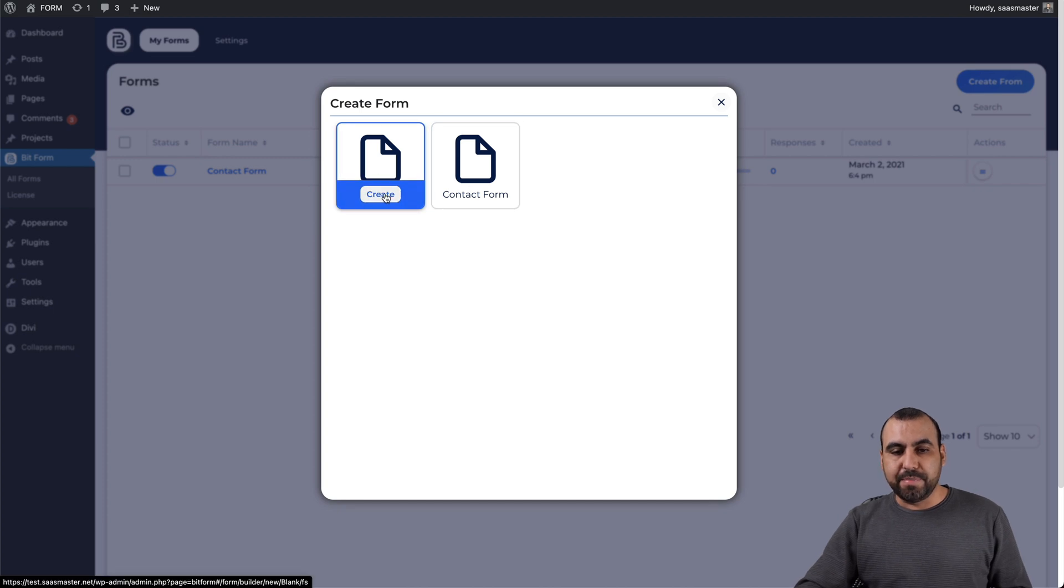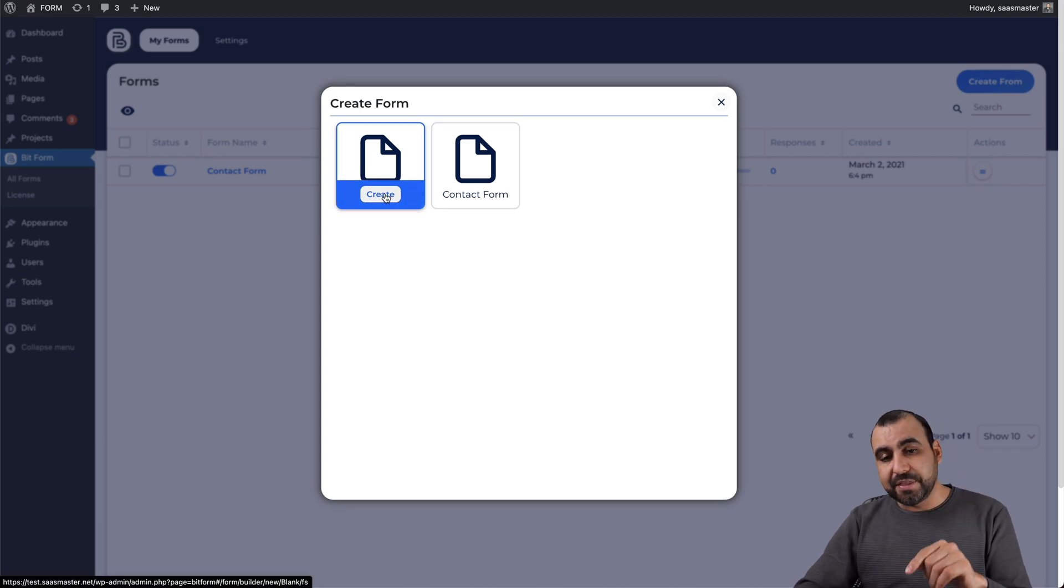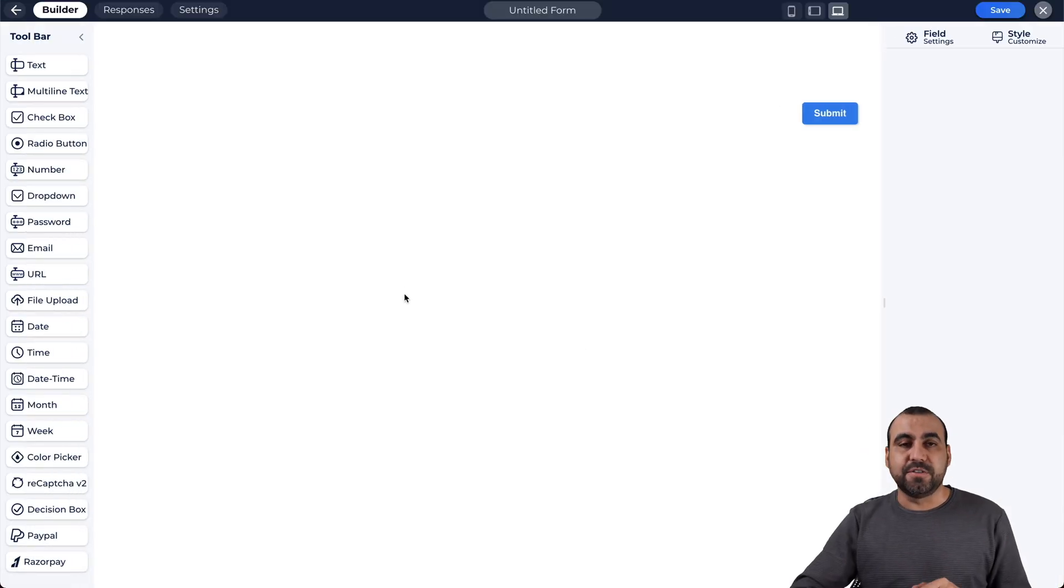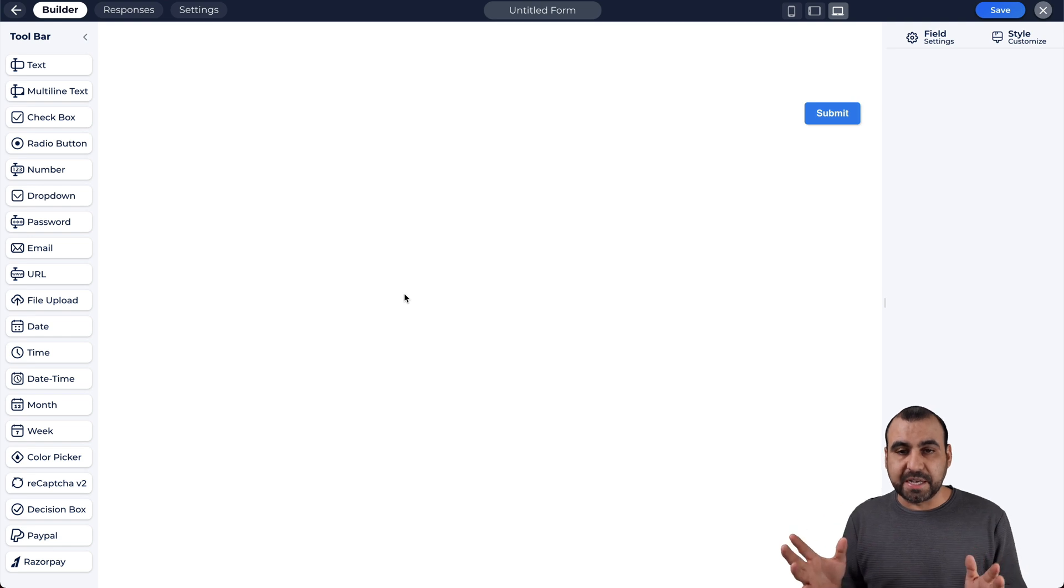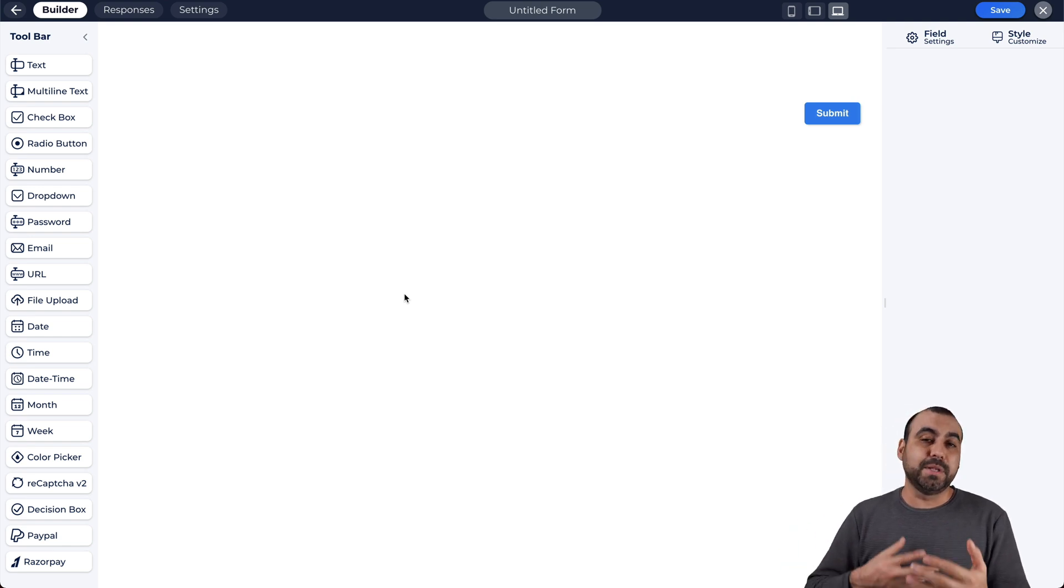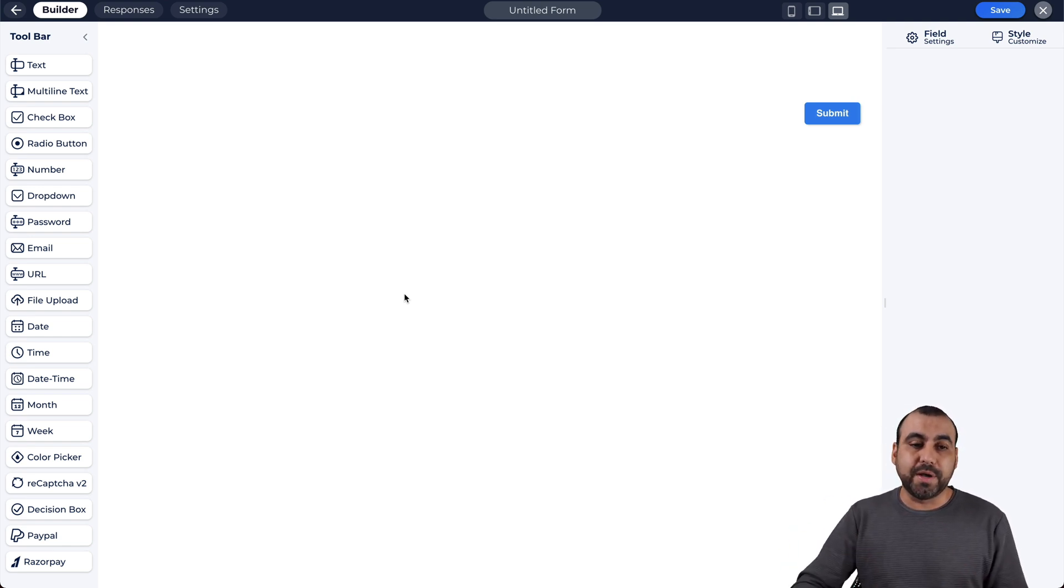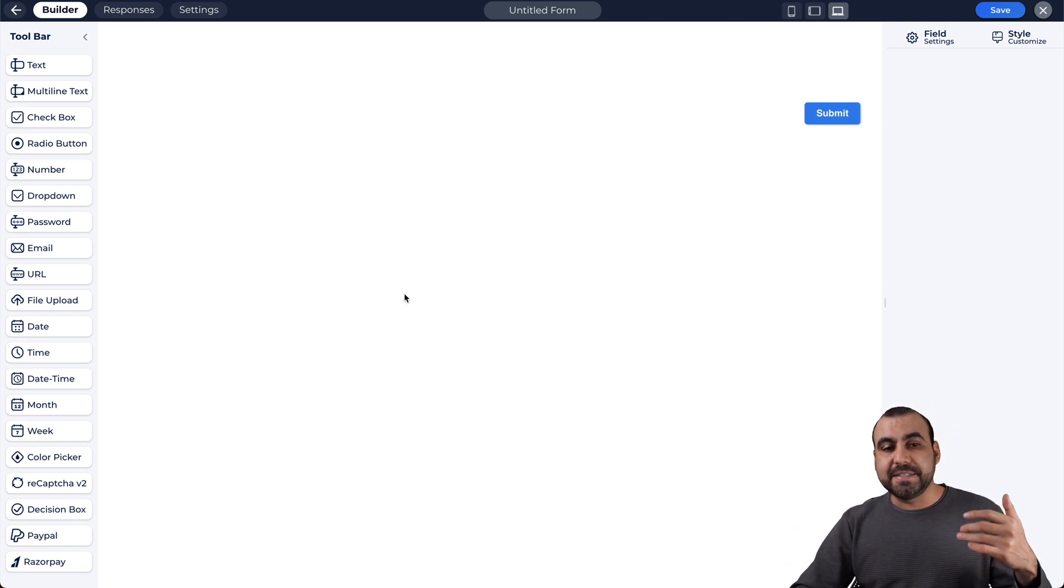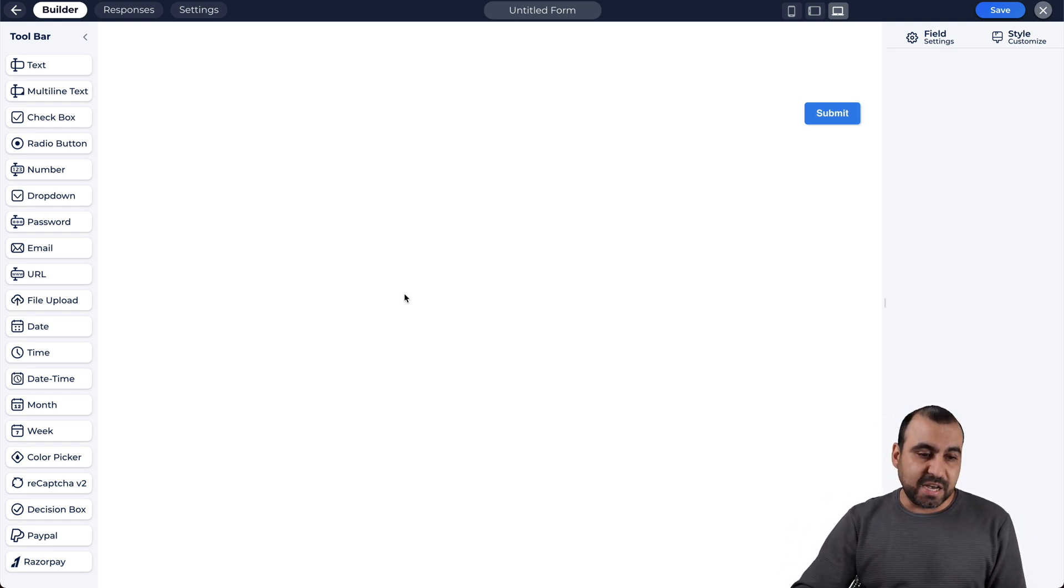Let's go with a blank form. Now, one of the downsides about this is that they don't have templates. I wish they had some templates to get started really quickly because it saves you time.